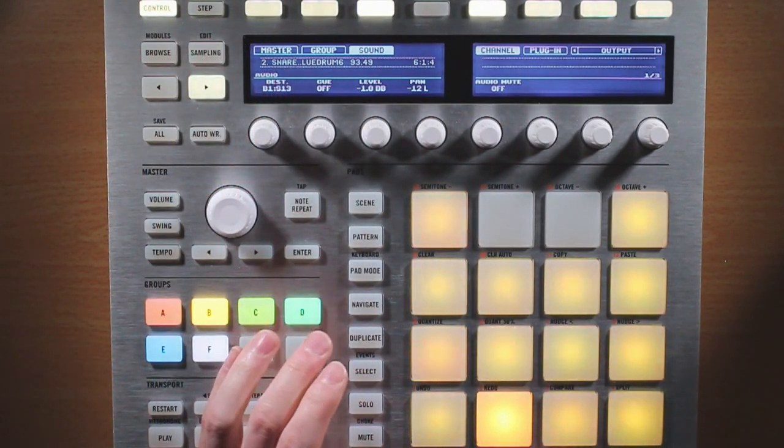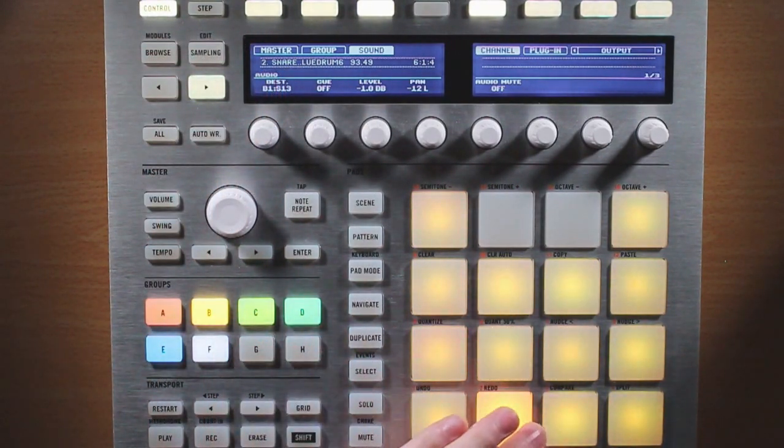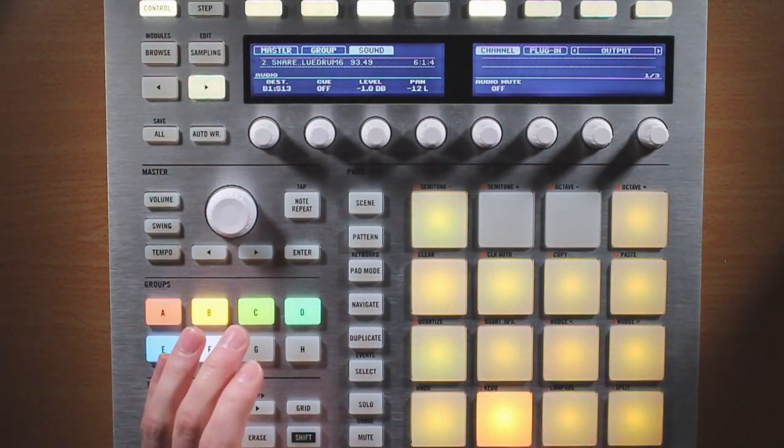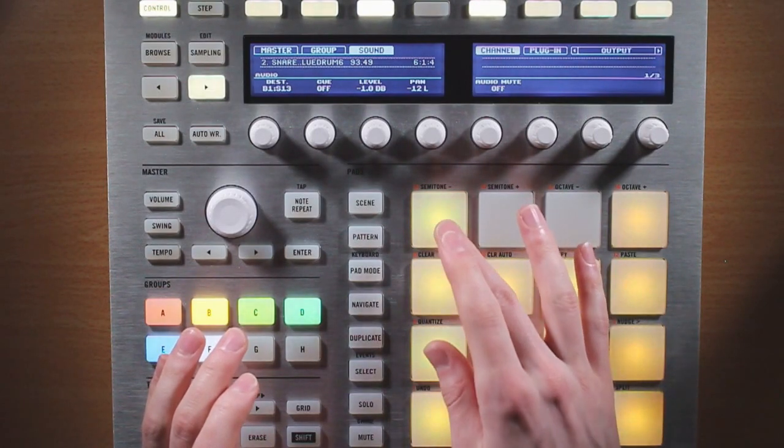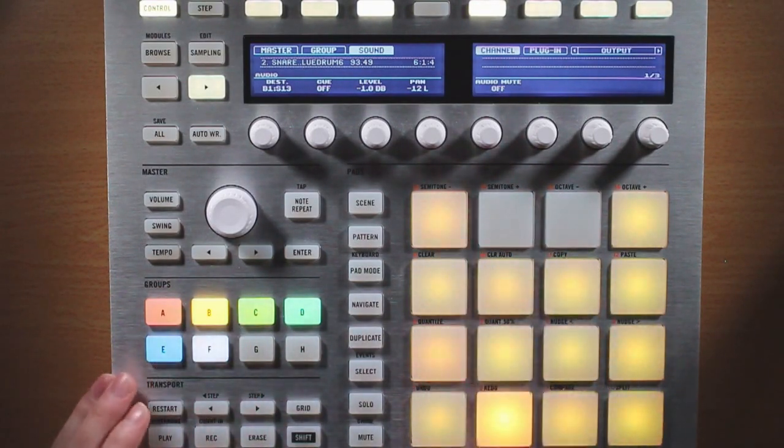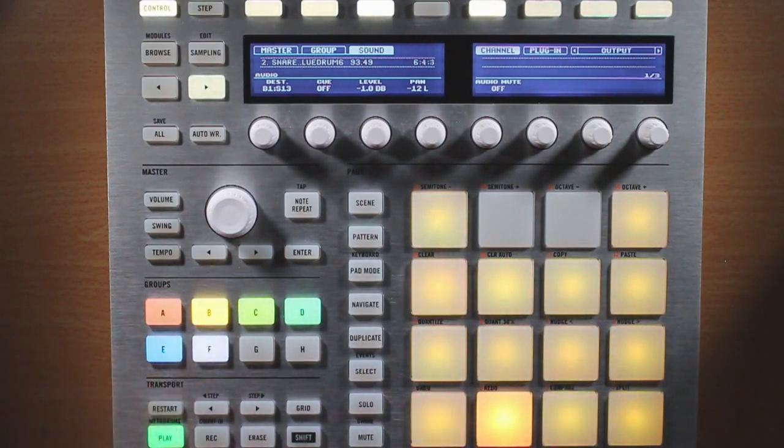So that is telling us that our audio, instead of going to the group, is going to the sound tab over here. So it sounds like this.